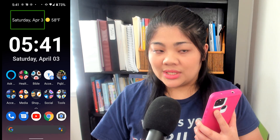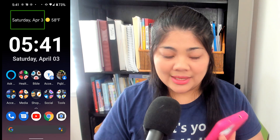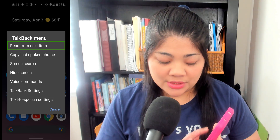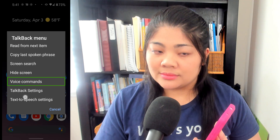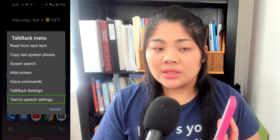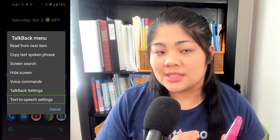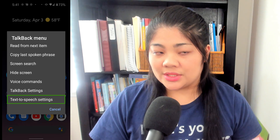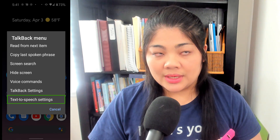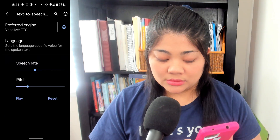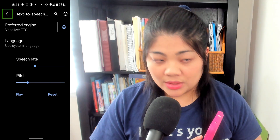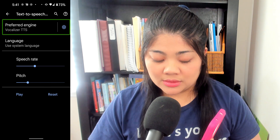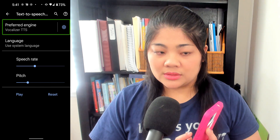If you are using TalkBack, you can open the settings and then go to text-to-speech options. You can also do the same thing if you go to your phone's Settings, then Accessibility, and then text-to-speech options. I'm going to double-tap here. Text-to-speech output. We're going to swipe forward — text-to-speech output, search settings, help and feedback, preferred engine.